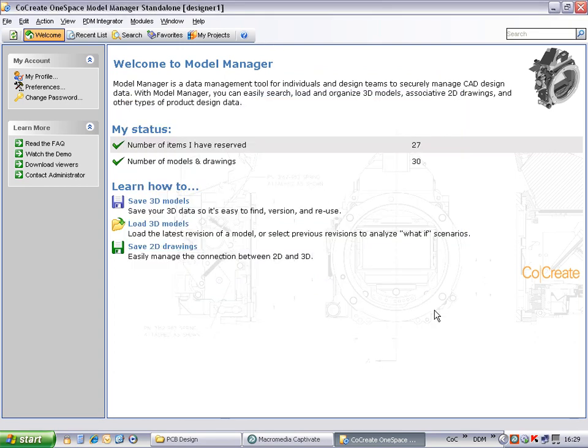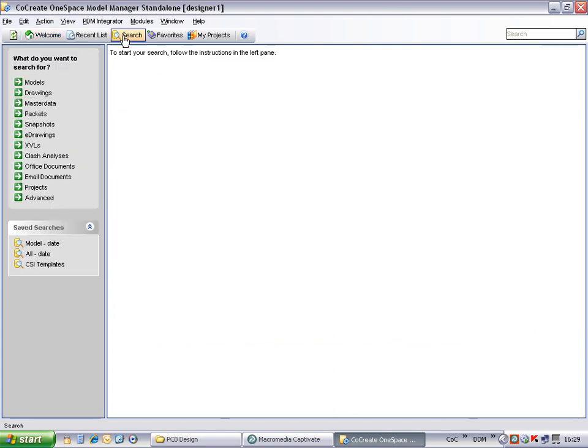Searching for documents is as easy as searching for drawings. If you select the search option from Model Manager, you will see that there is a new search category for Office documents.